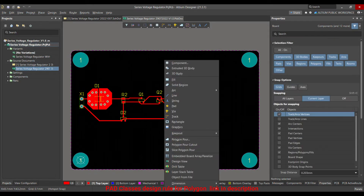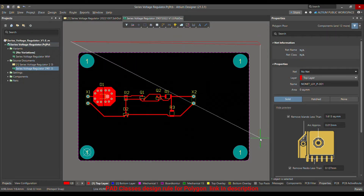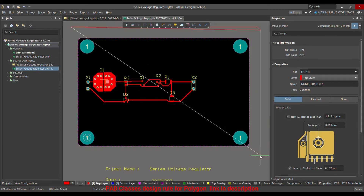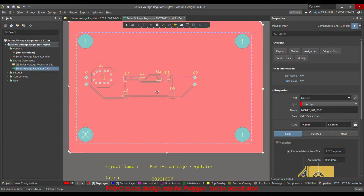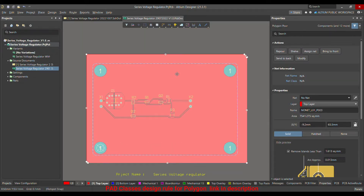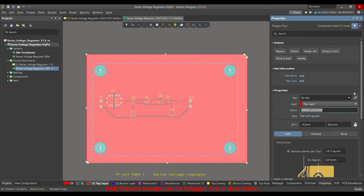To create a polygon pour, press P and then select 'Polygon Pour.' Drag your mouse and right-click to exit the polygon pour mode when you reach where you want. Then select the polygon and open its properties from outside.